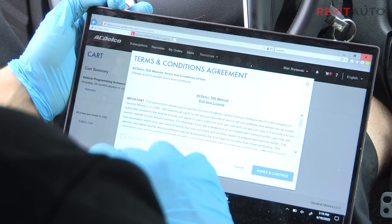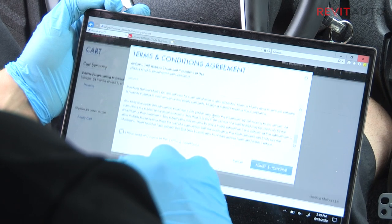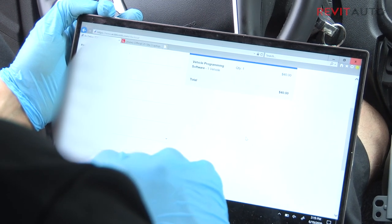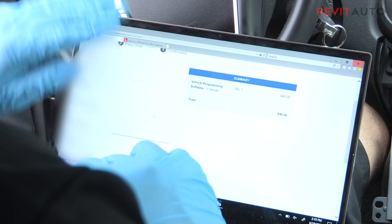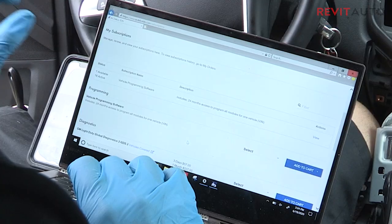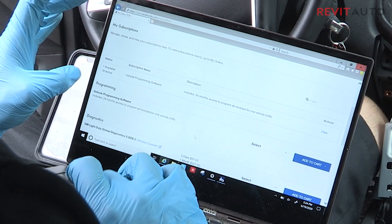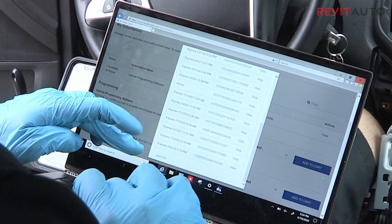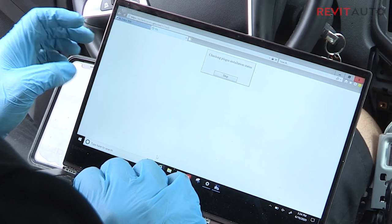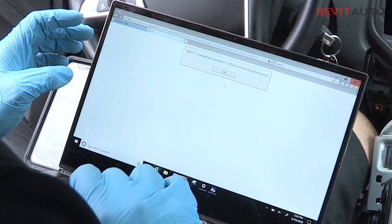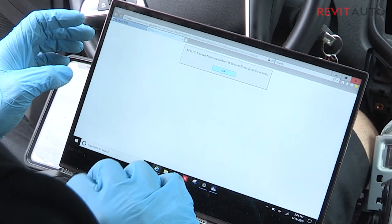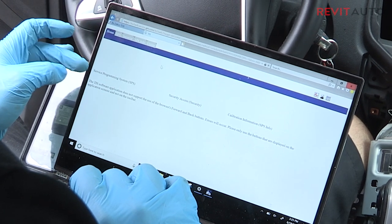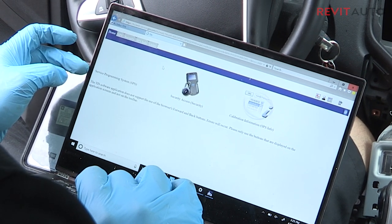It's $40 a car. When you go through checkout, it tells you it's not refundable — it's tied to that VIN — and then you just go ahead and pay. After you've paid, it brings you back to your homepage and you'll just go ahead and click View. It'll launch your SPS system, your TIS SPS, and we'll go ahead and launch our service programming system.